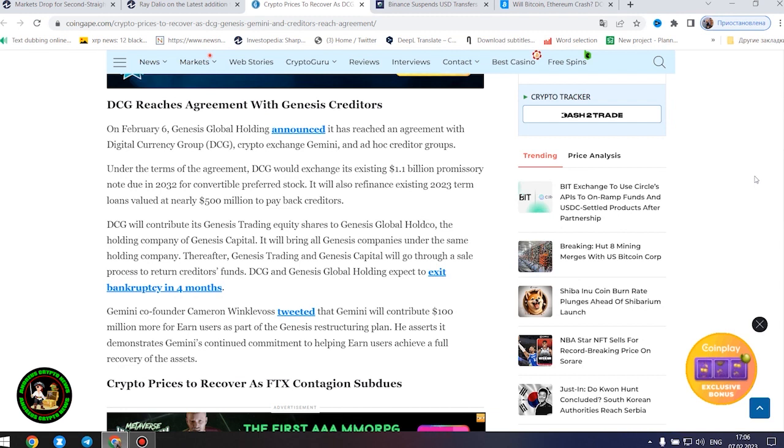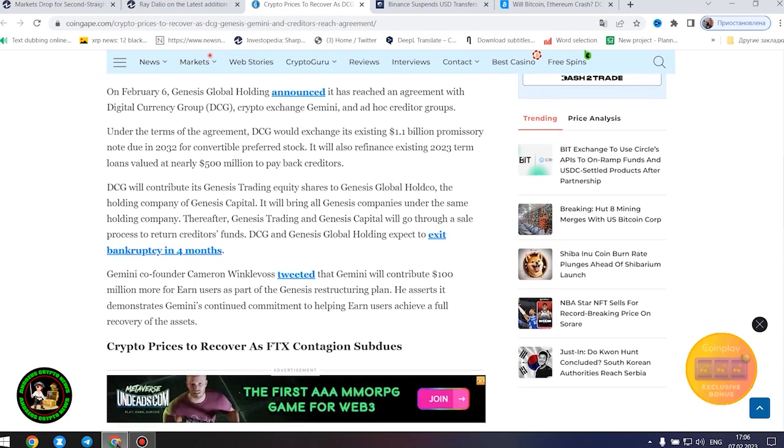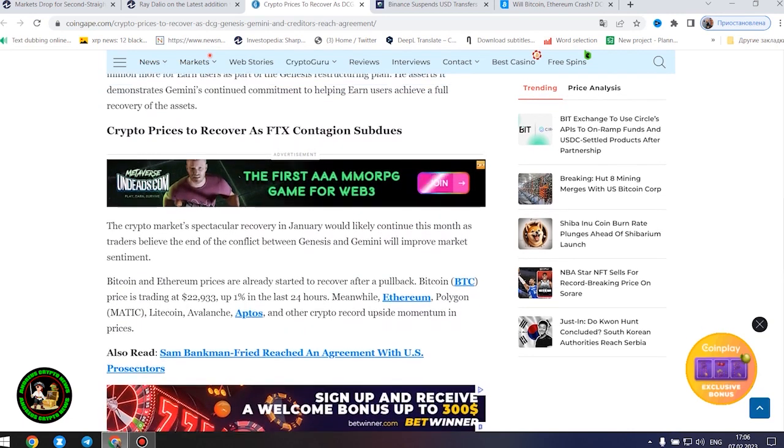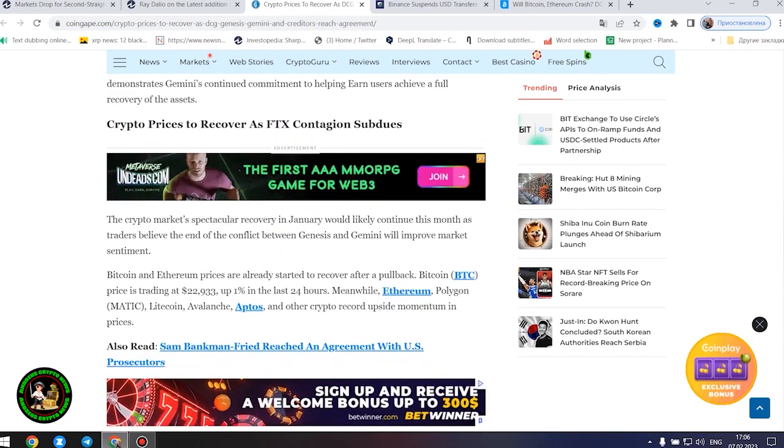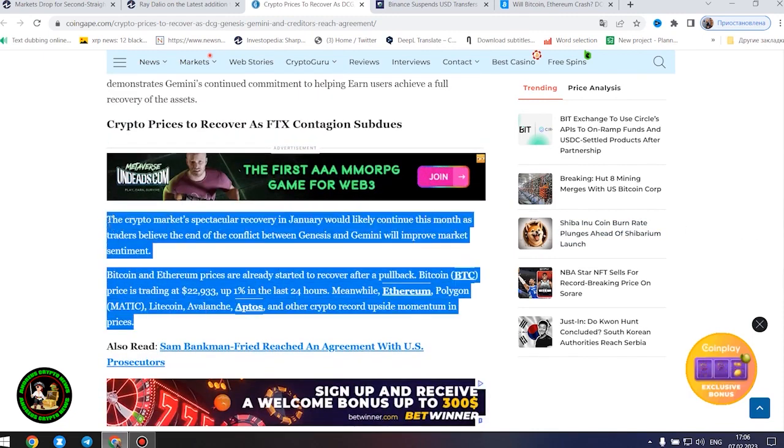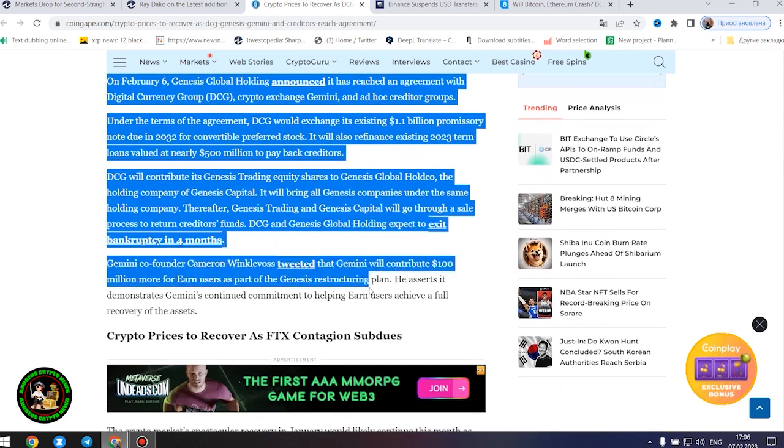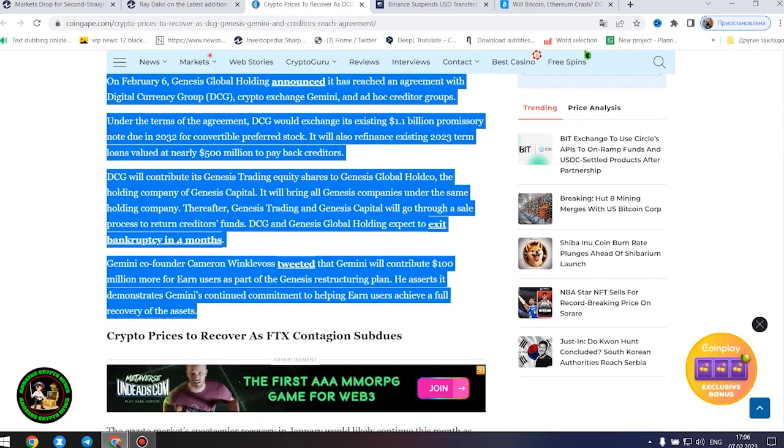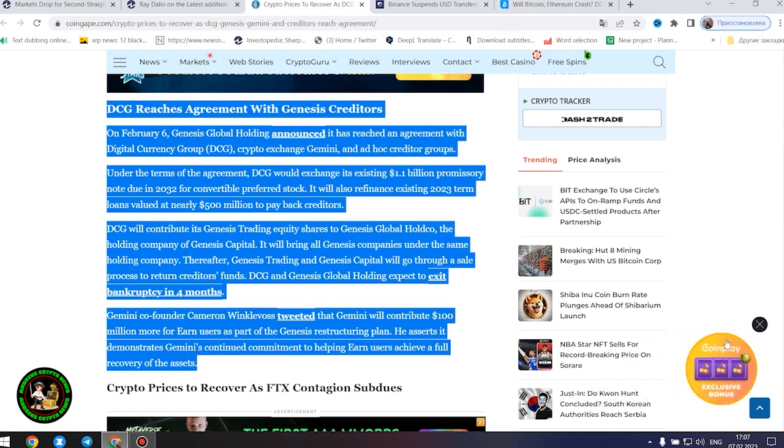On February 6, Genesis Global Holding announced it has reached an agreement with Digital Currency Group, Crypto Exchange Gemini, and Ad Hoc Creditor Groups. Under the terms of the agreement, DCG would exchange its existing $1.1 billion promissory note due in 2032 for convertible preferred stock. It will also refinance existing 2023 term loans valued at nearly $500 million to pay back creditors. Genesis Trading and Genesis Capital will go through a sale process to return creditors' funds. DCG and Genesis Global Holding expect to exit bankruptcy in four months.